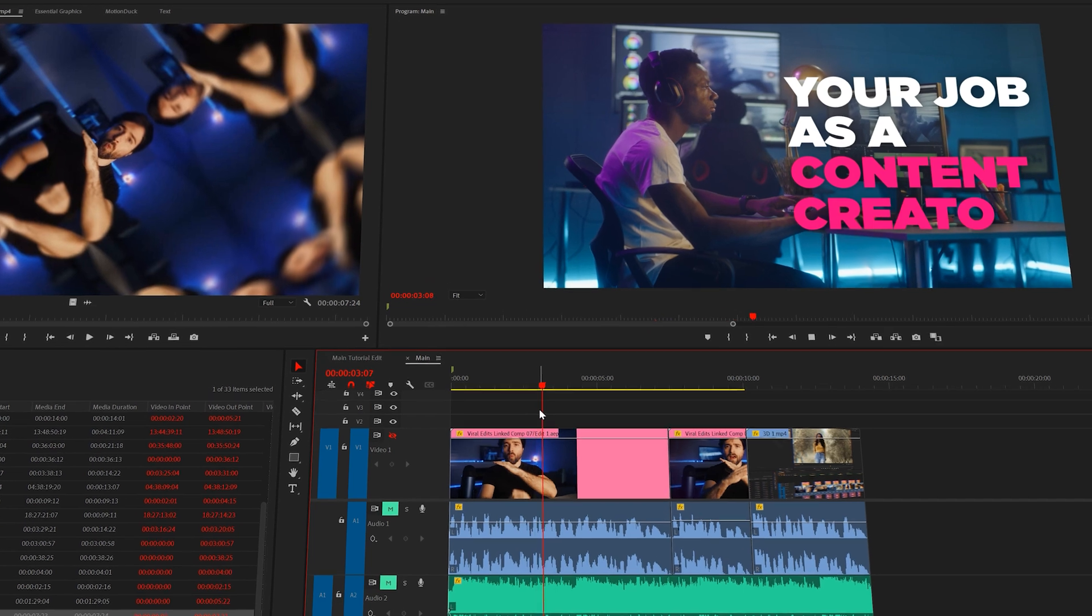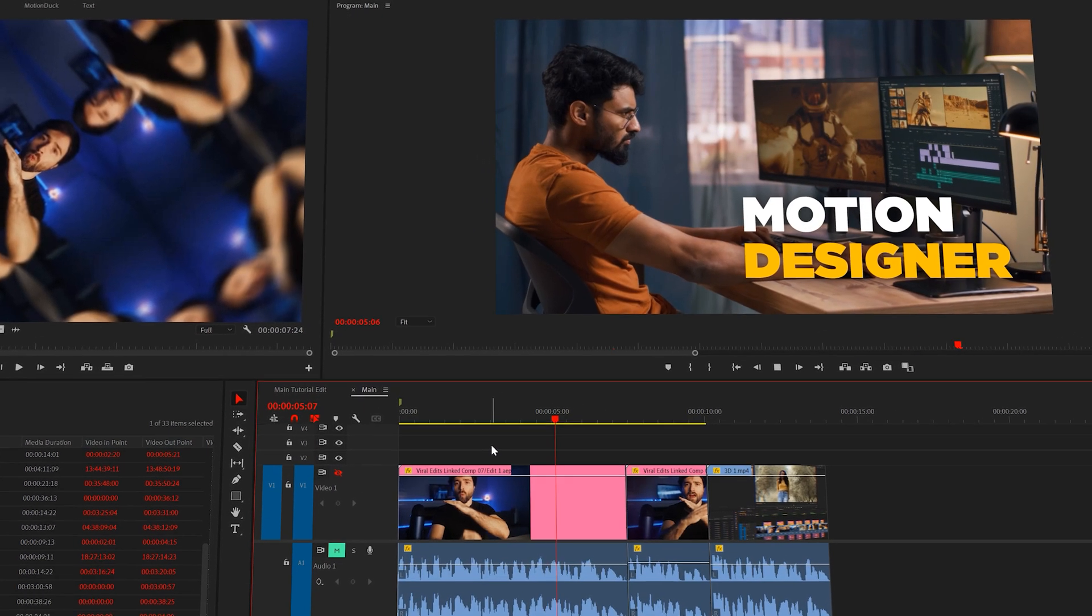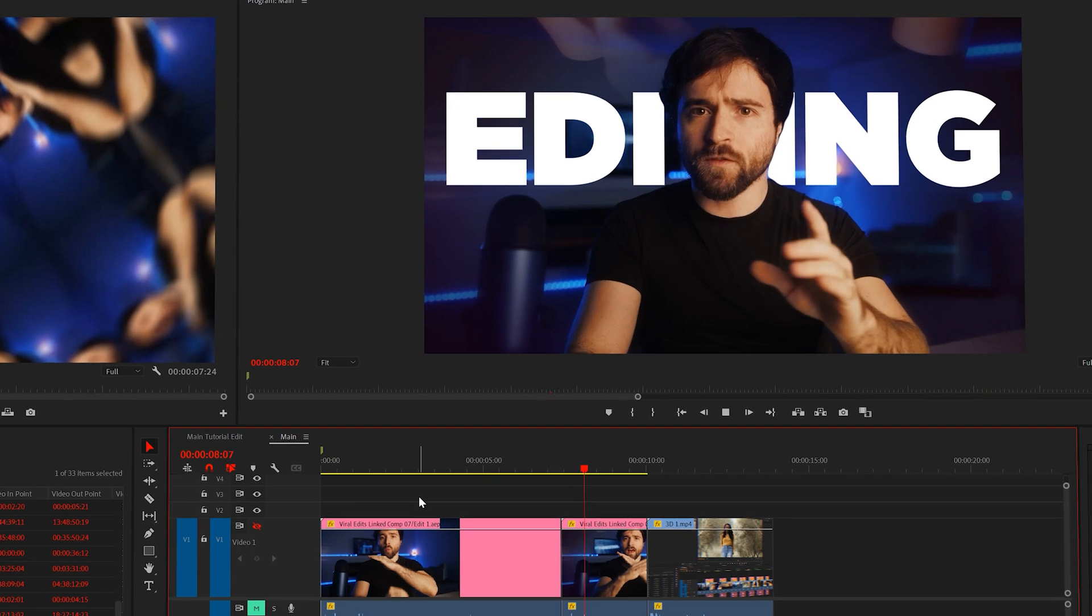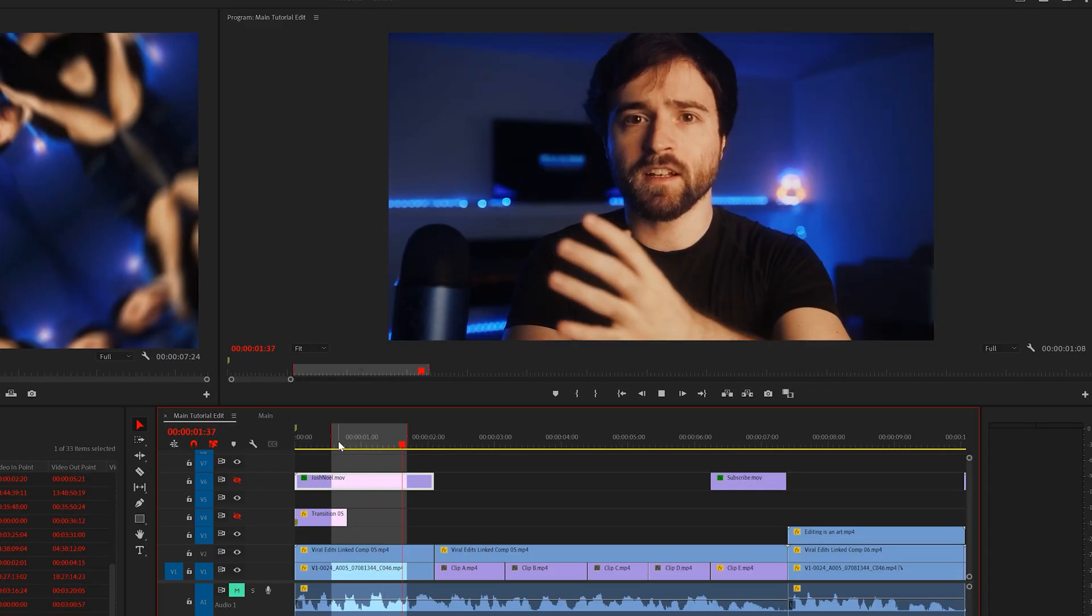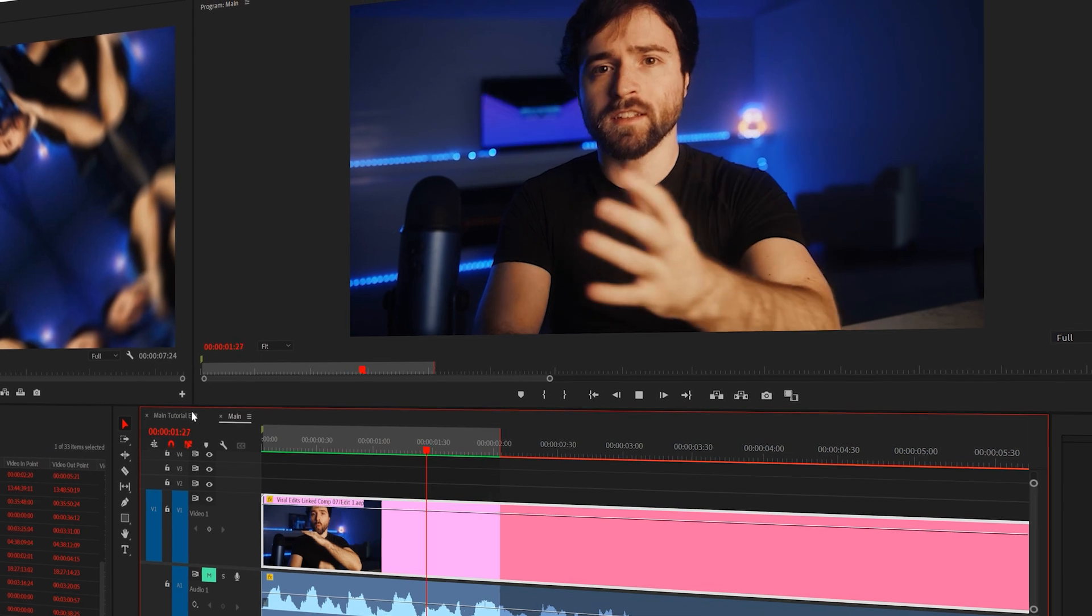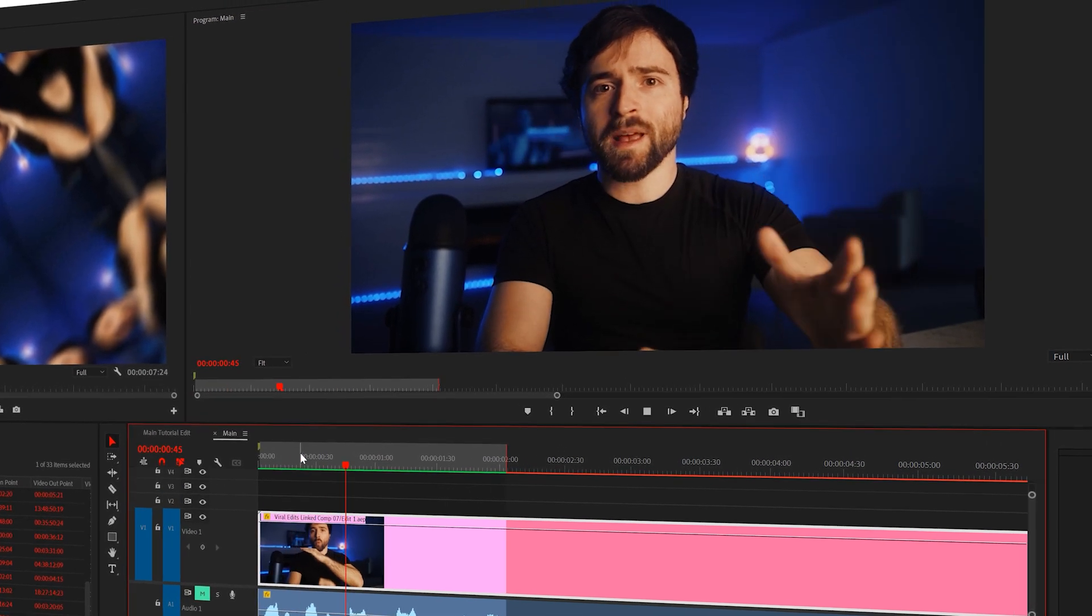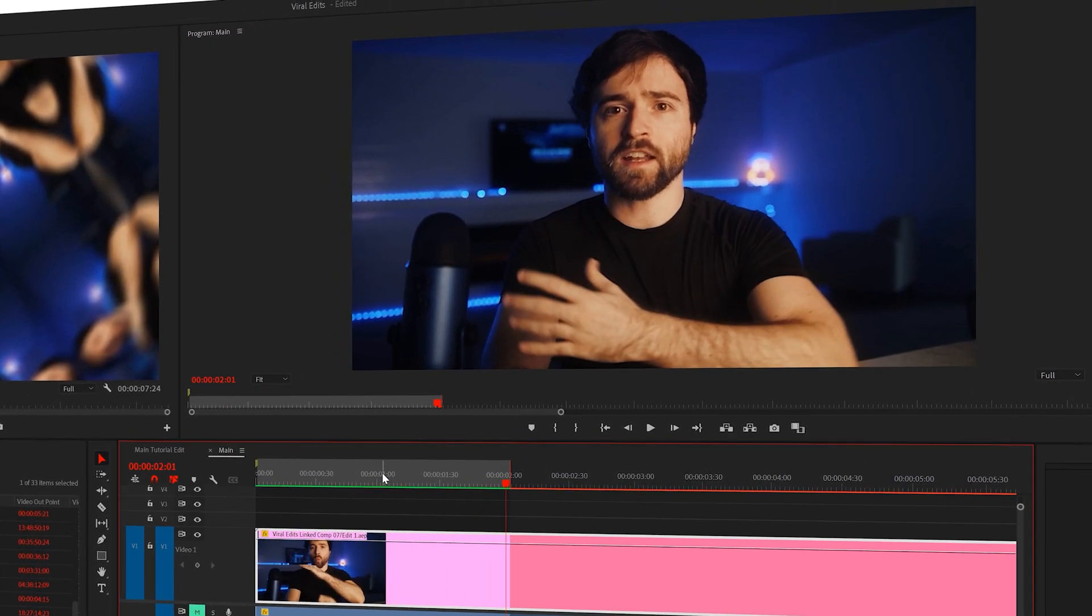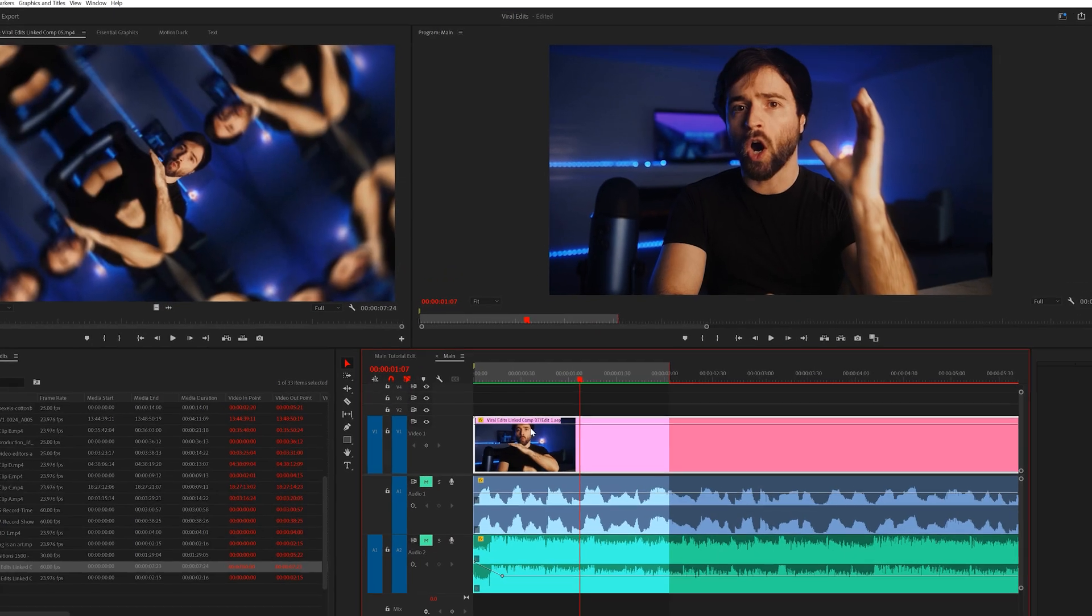it's looking pretty good here in Premiere. One quick tip to make your edits a little more exciting is adding quick jump zooms. So I have this boring patch of footage here with nothing going on other than me rambling, probably begging you to subscribe or something.